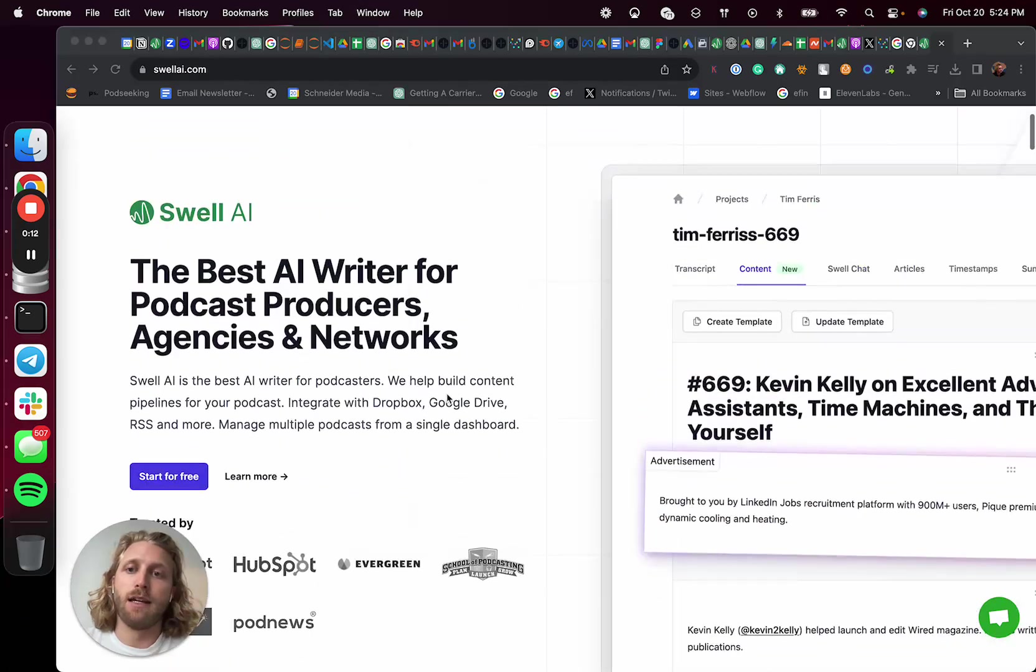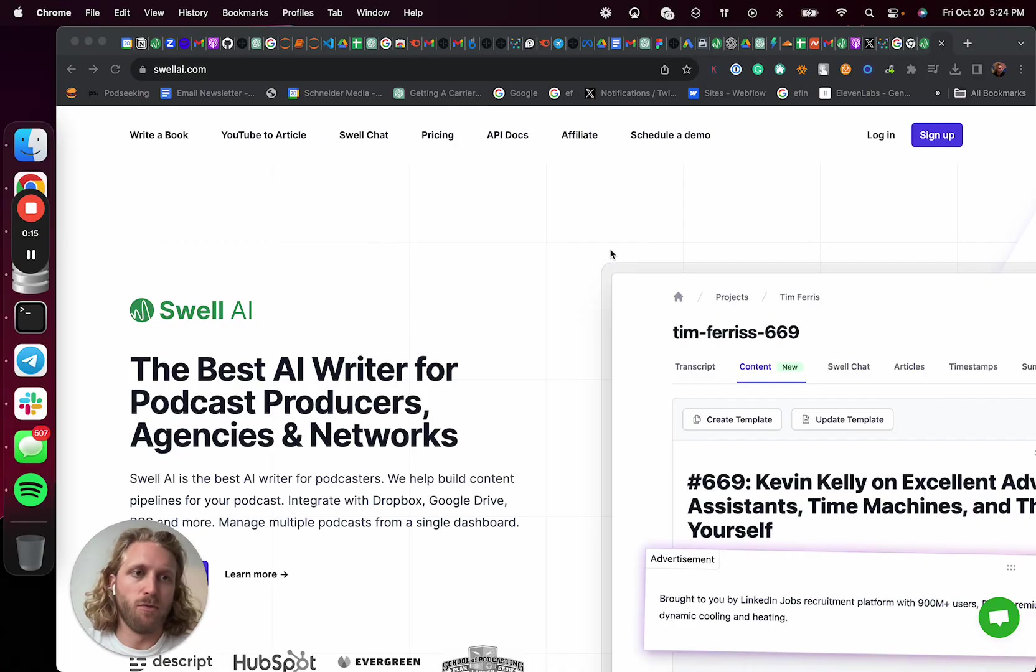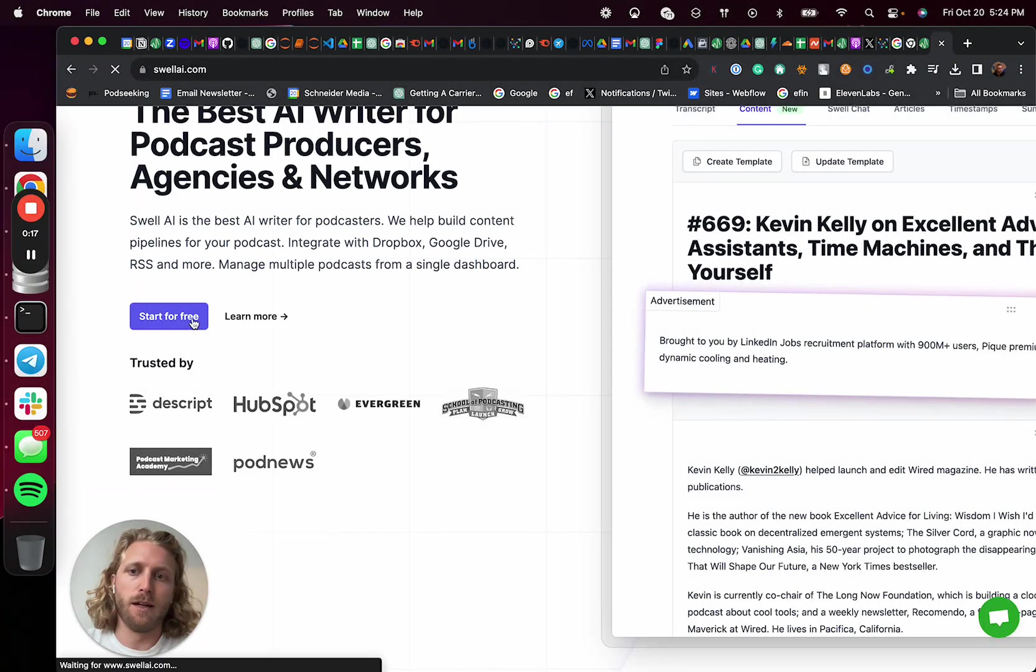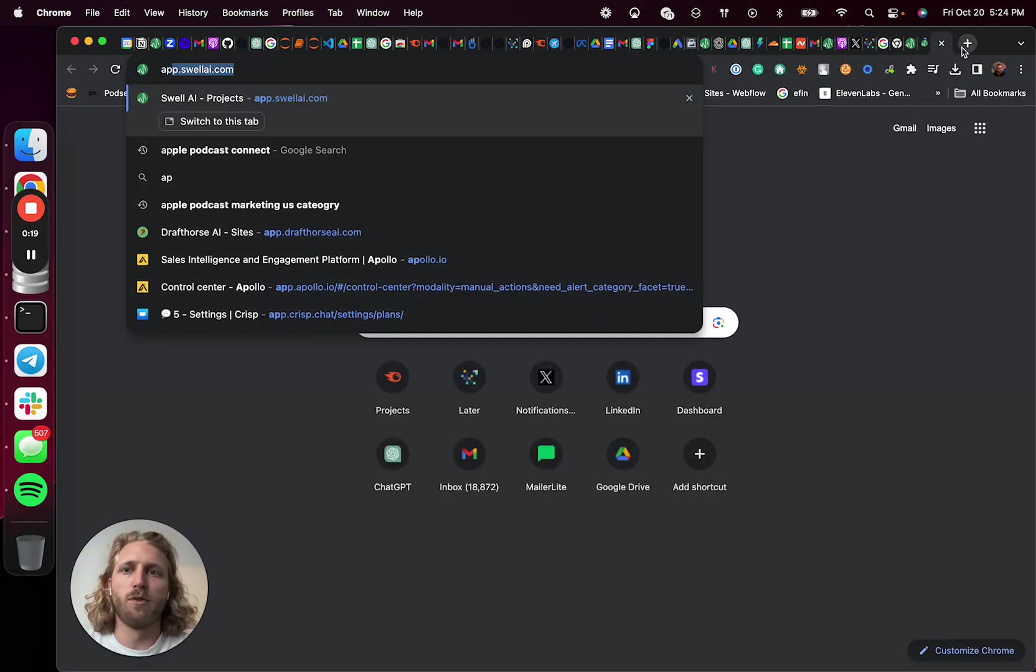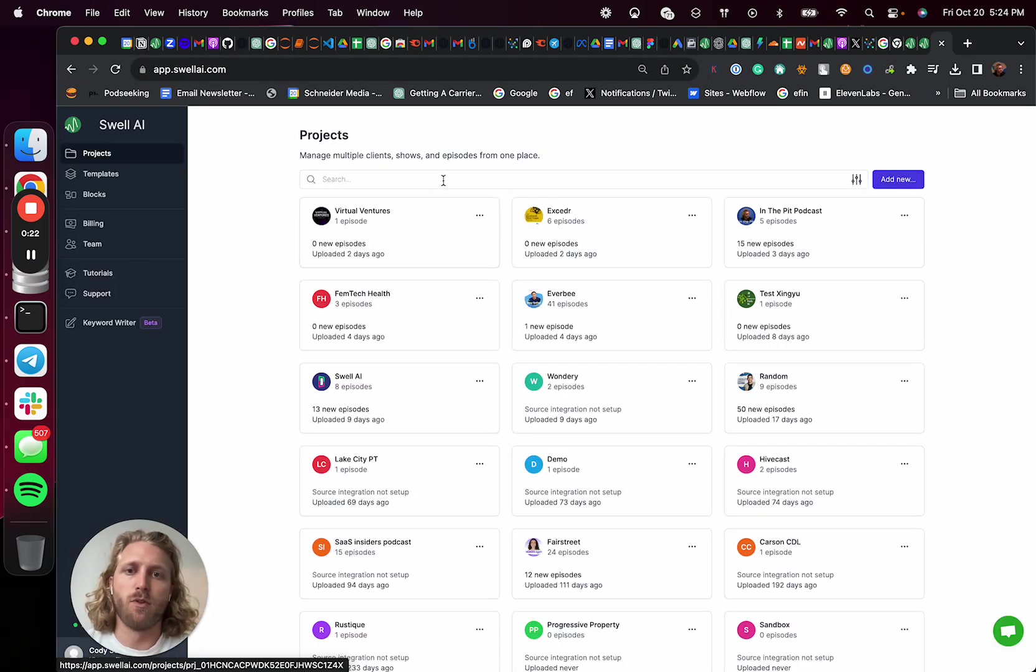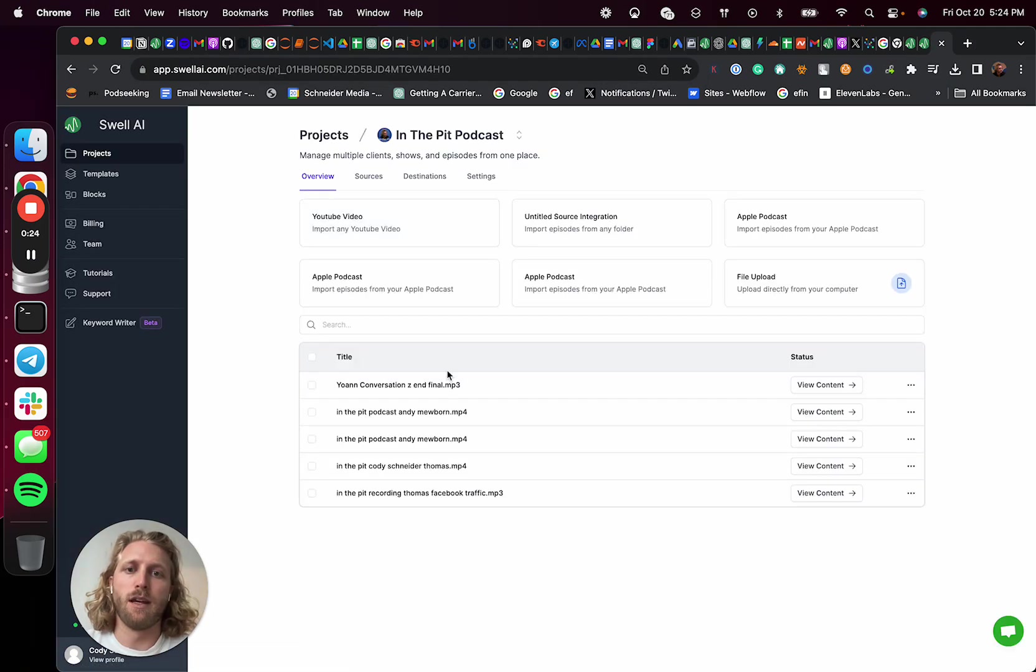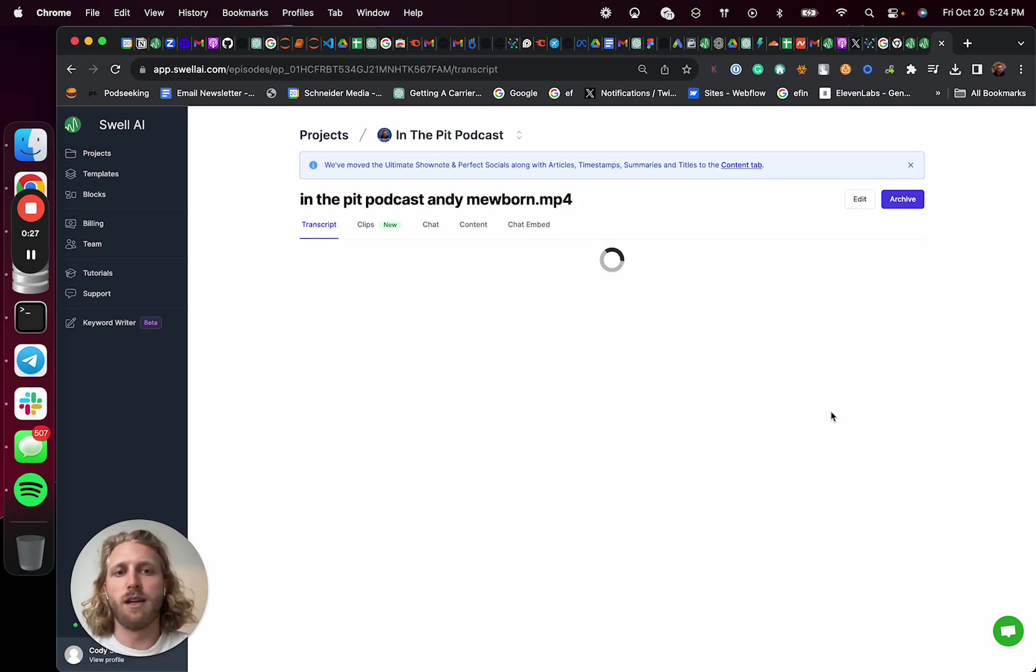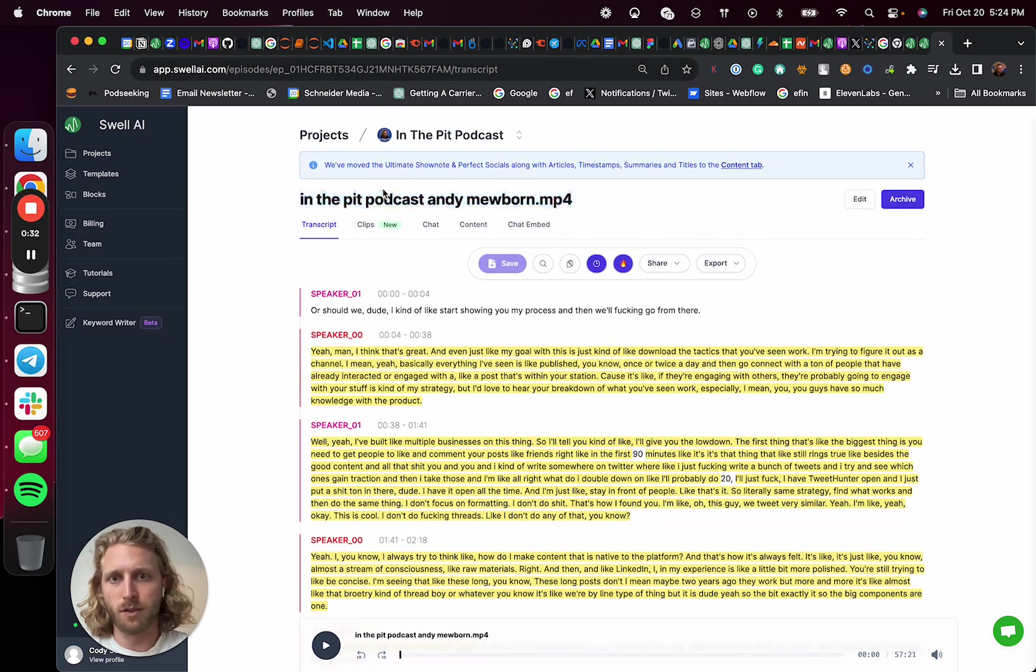Swell AI is basically a content repurposing tool. So once you sign up for free, you'll be dropped into a dashboard that looks like this. Within that dashboard, you can upload an episode into the project and then it's gonna basically transcribe that mp4.